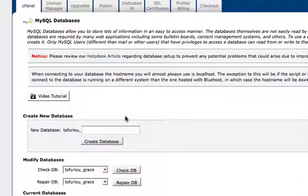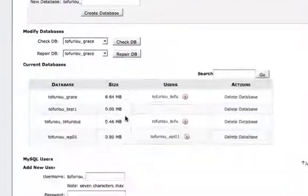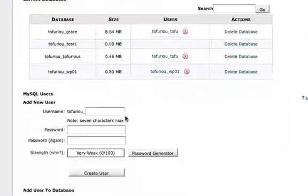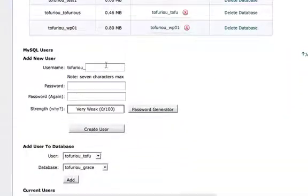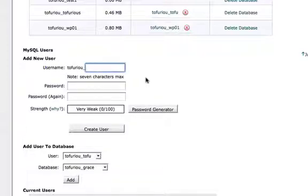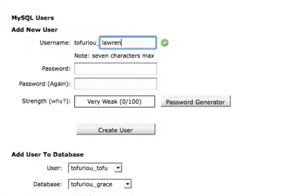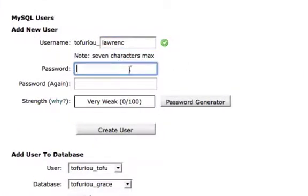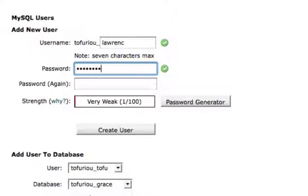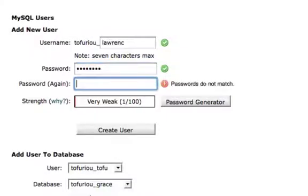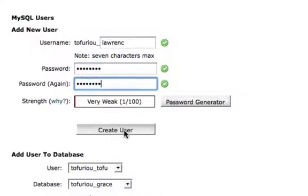Once you've loaded the page again, the next step is to create a user. Under MySQL users, add new user. I'm just going to put my name, Lawrence. Password I'm going to just put password, and password again. Create user.